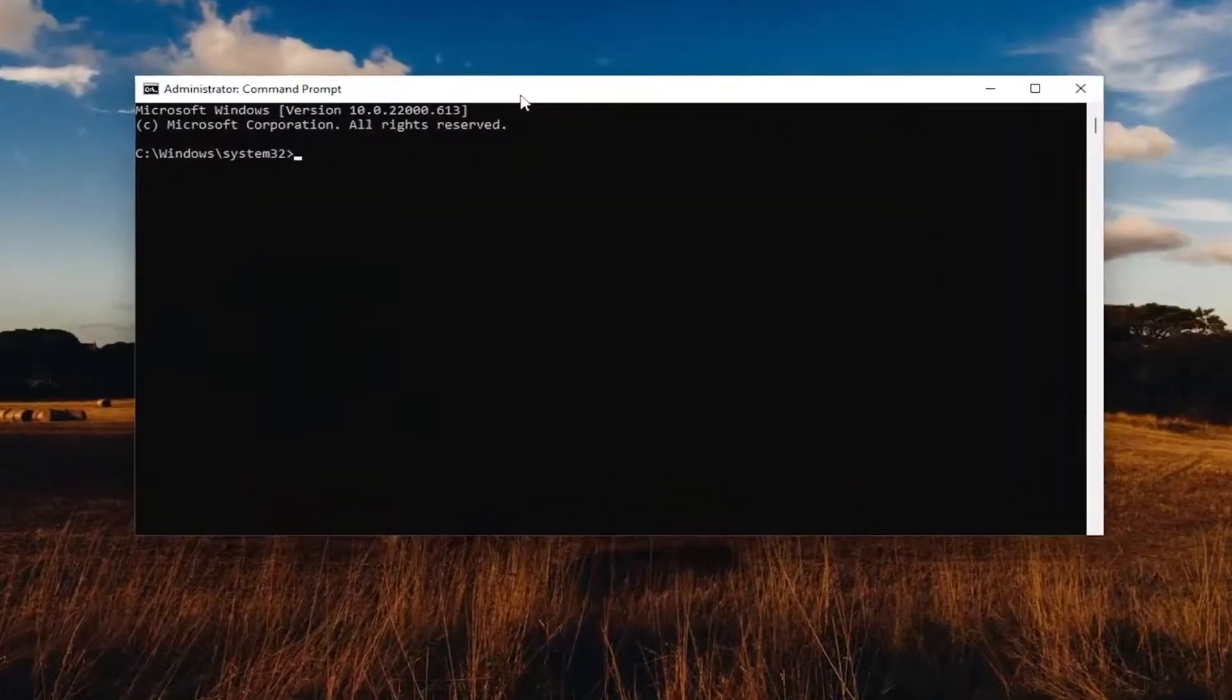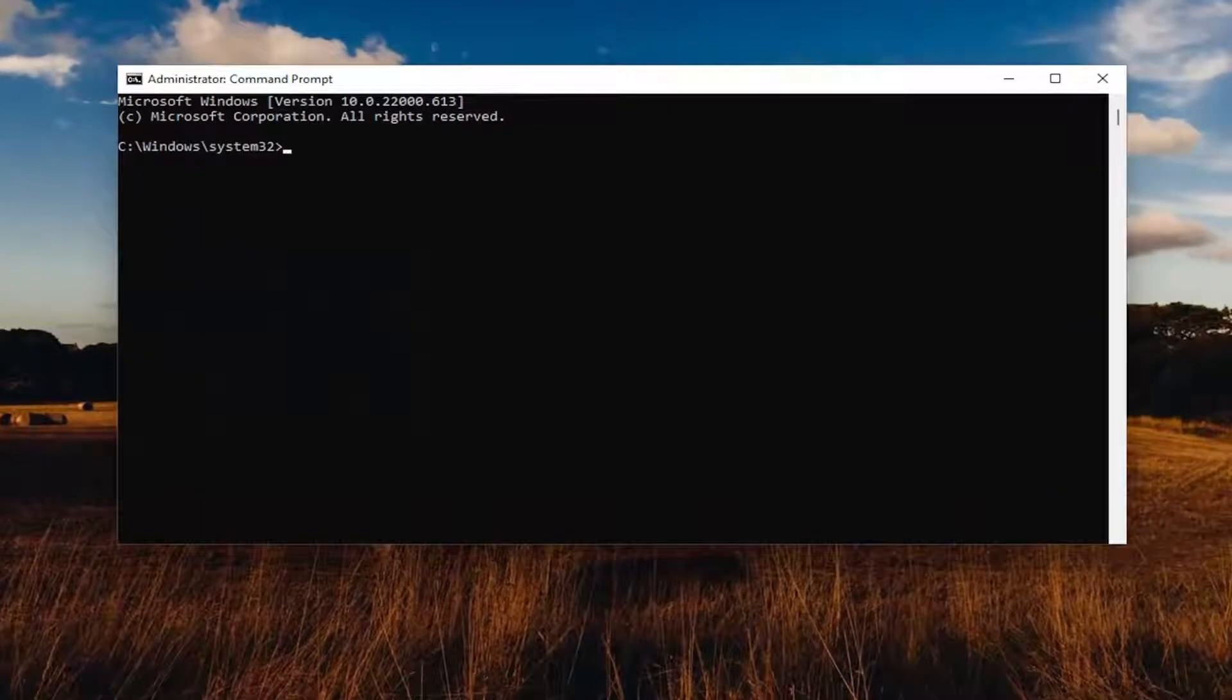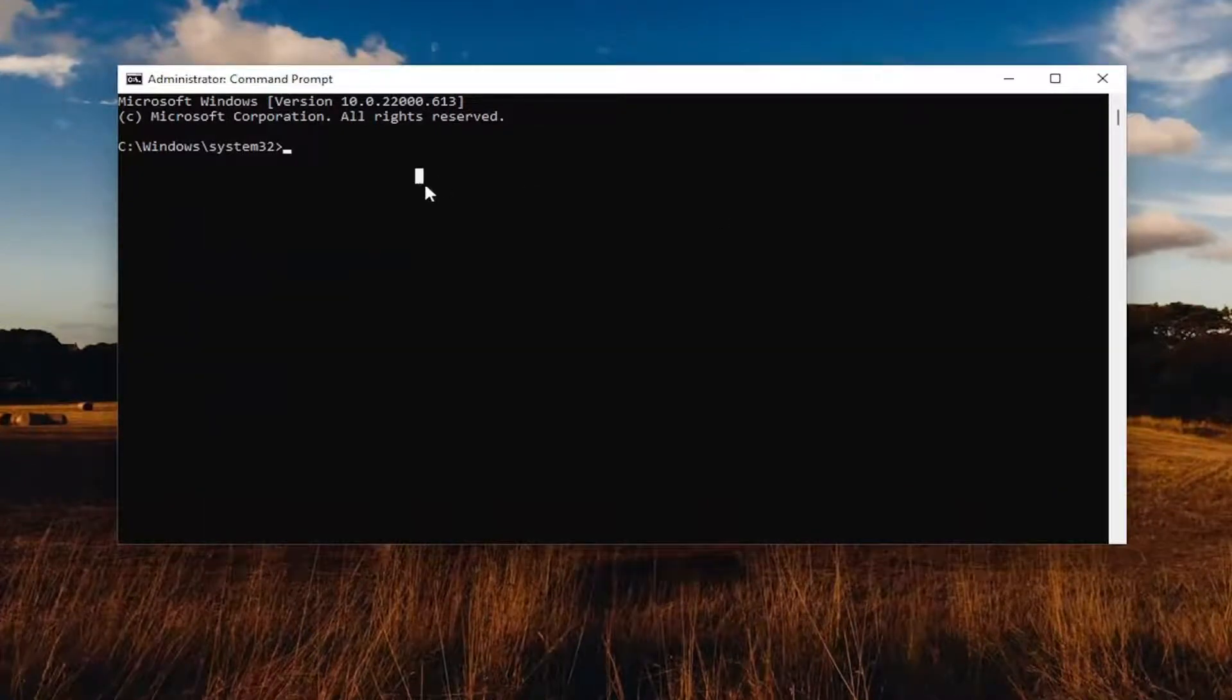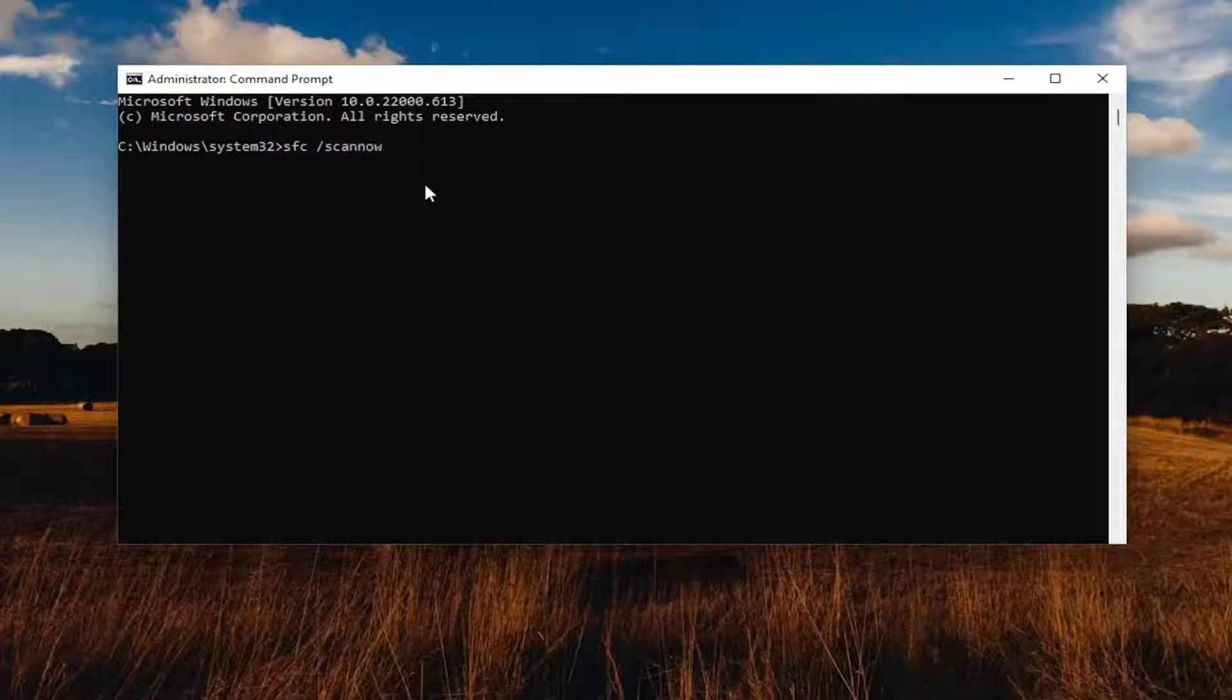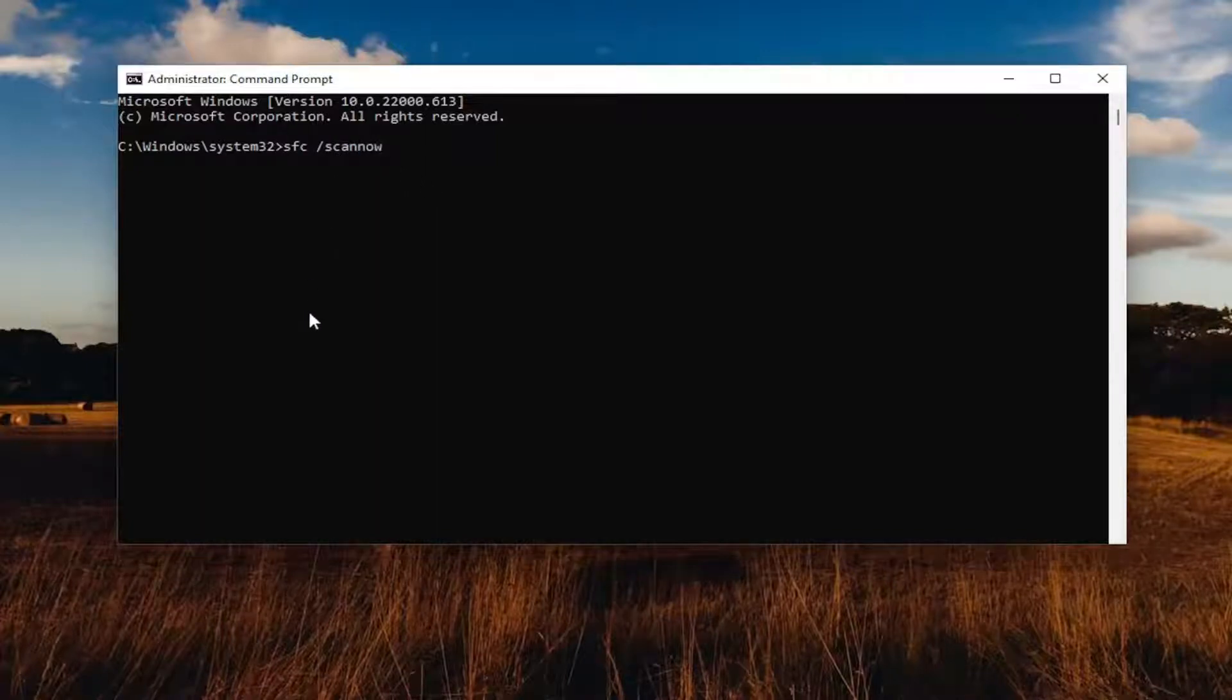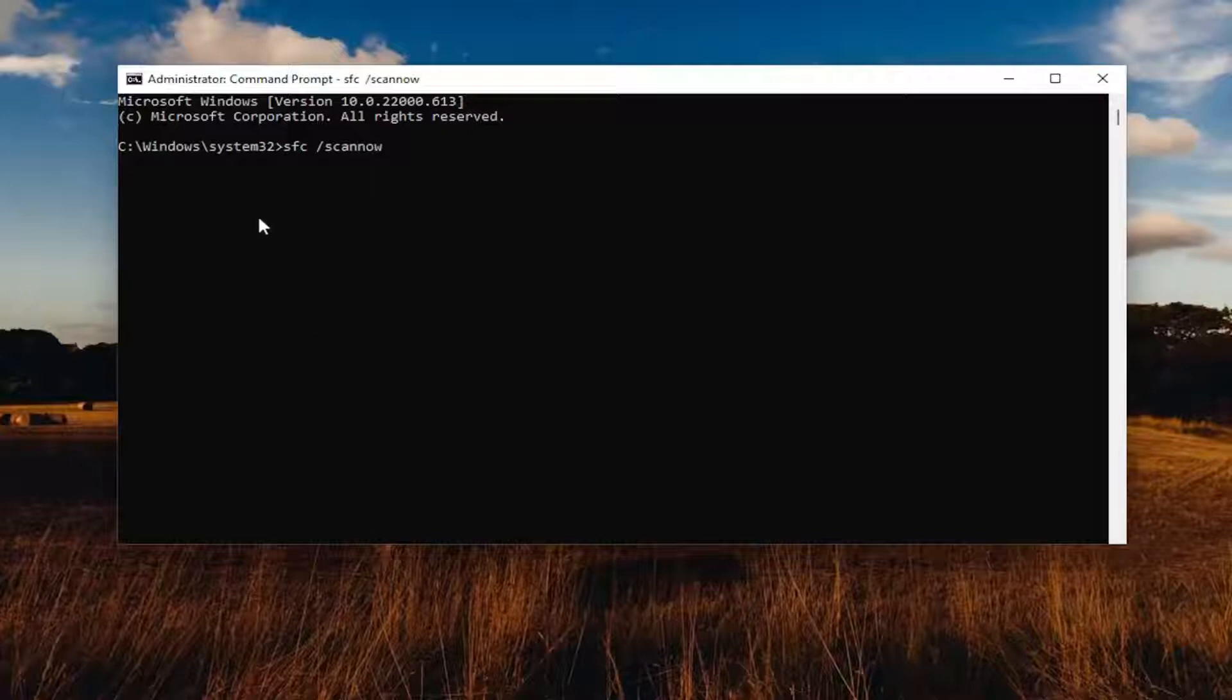So first thing you want to do is go ahead and just type in SFC, and then a space forward slash scan now. Scan now should all be one word attached to that forward slash out front. Hit enter on the keyboard to begin the system scan. This will take some time to run so please be patient.